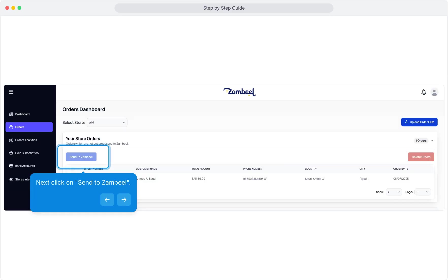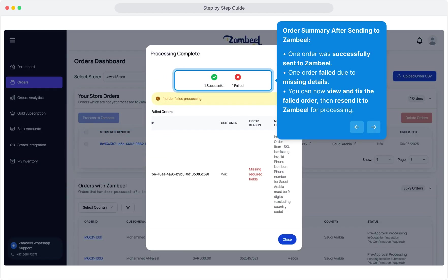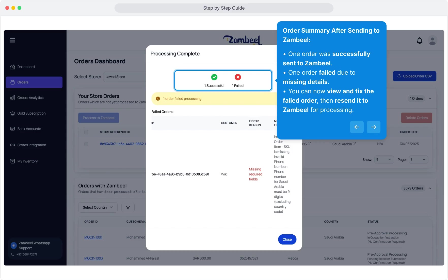Next, click on Send to Zambiel. Order Summary after sending to Zambiel: one order was successfully sent to Zambiel, and one order failed due to missing details. You can now view and fix the failed order, then resend it to Zambiel for processing.